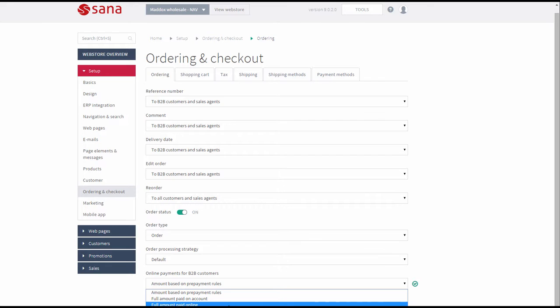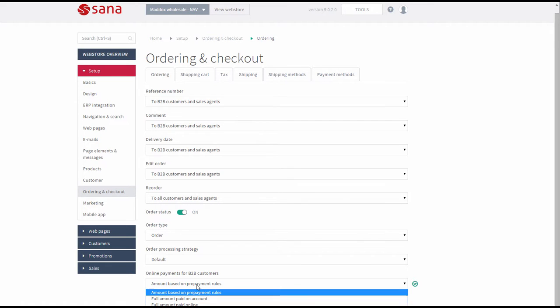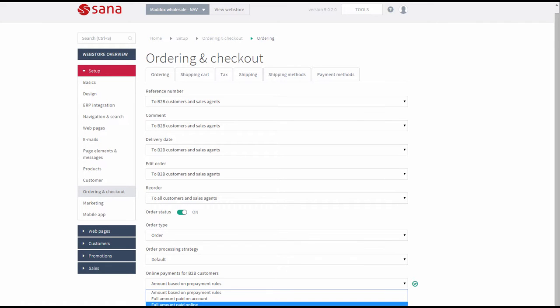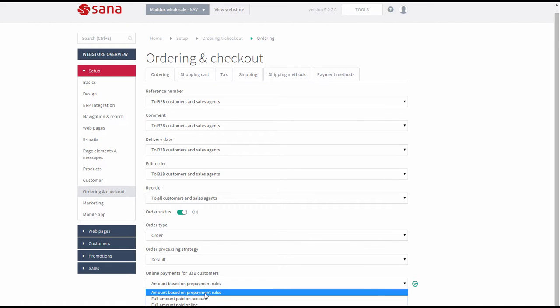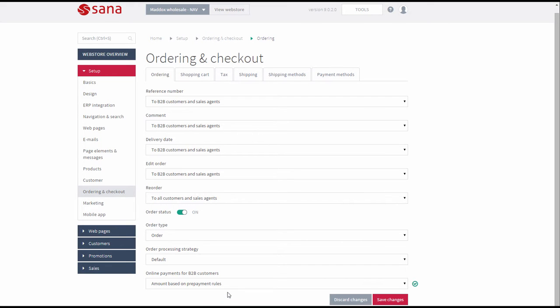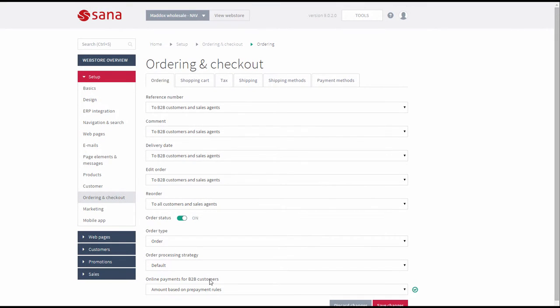Which type of payment will be used for business customers is determined by this option. In this demo we will talk about payments based on prepayment rules. This type of payment is available only for B2B customers and when the Order type is used.